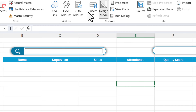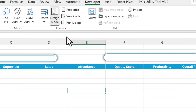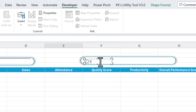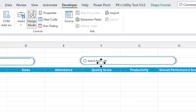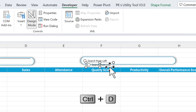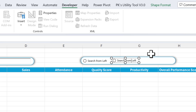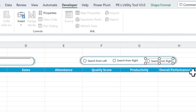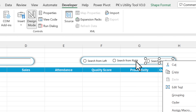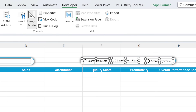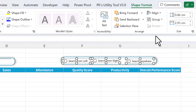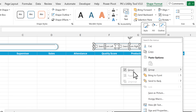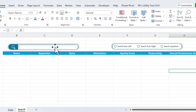Now insert a Form Control Option Button and drag it here. Rename it 'Search from Left'. Press Ctrl+D to duplicate and place it — this will be 'Search from Right'. Duplicate again and place it — 'Search Anywhere'. Select all three with Ctrl+Click, right-click, go to Shape Format, align to top, and distribute horizontally. Select the background shape too, right-click, and group them all.